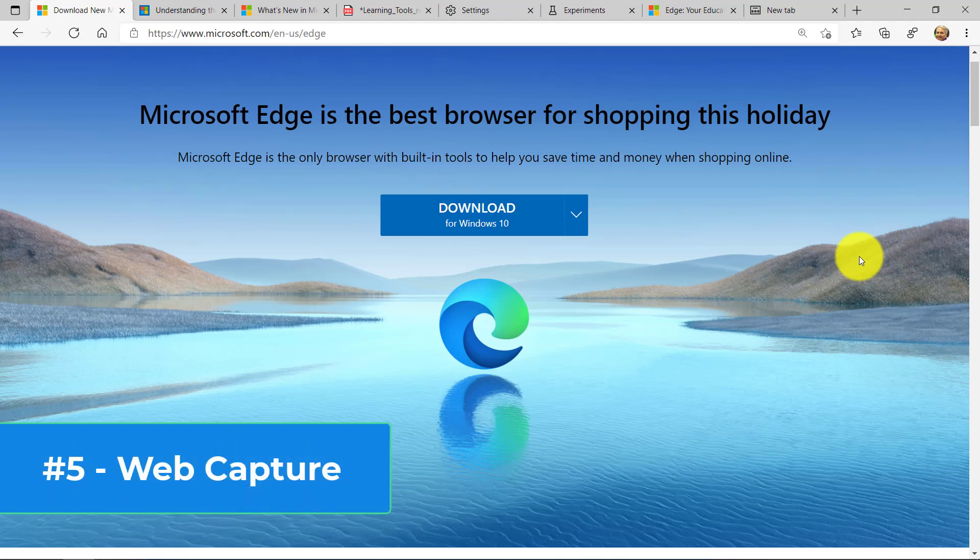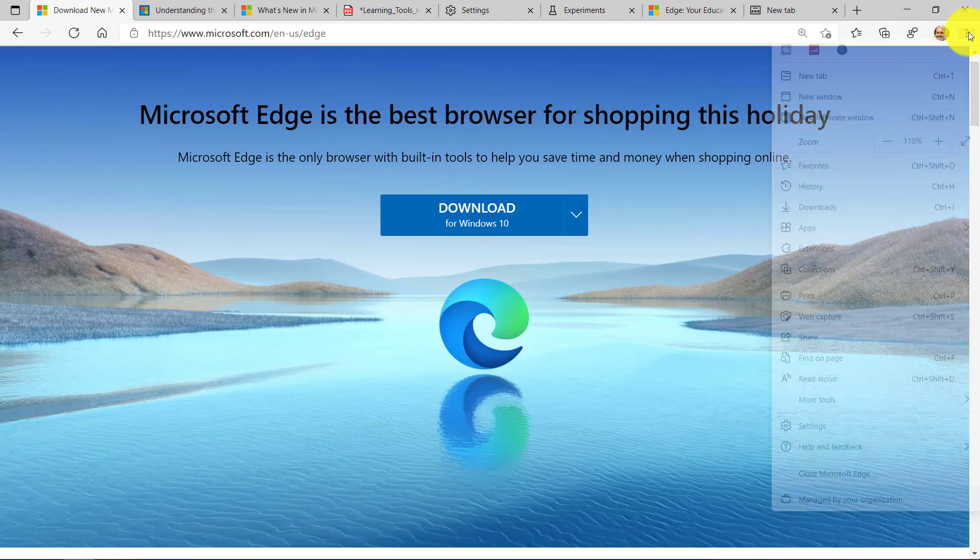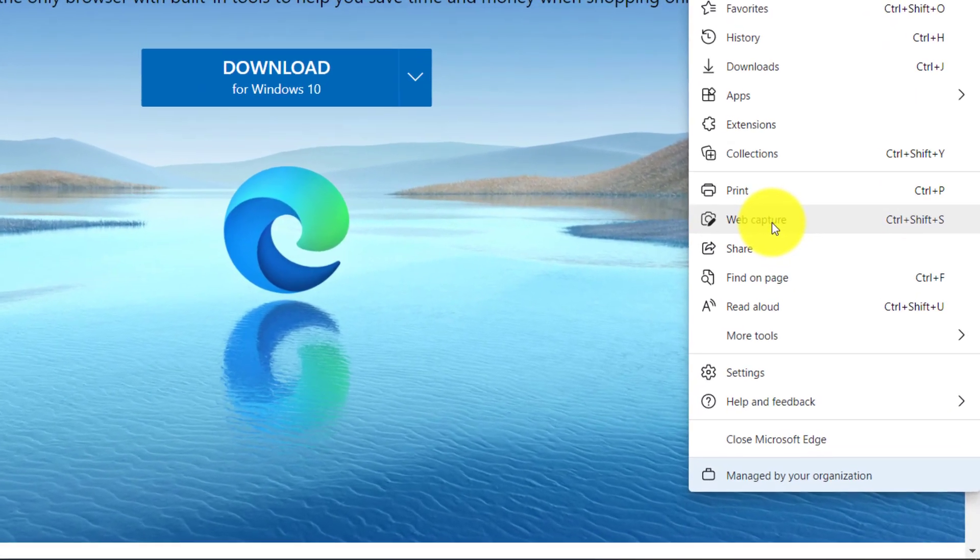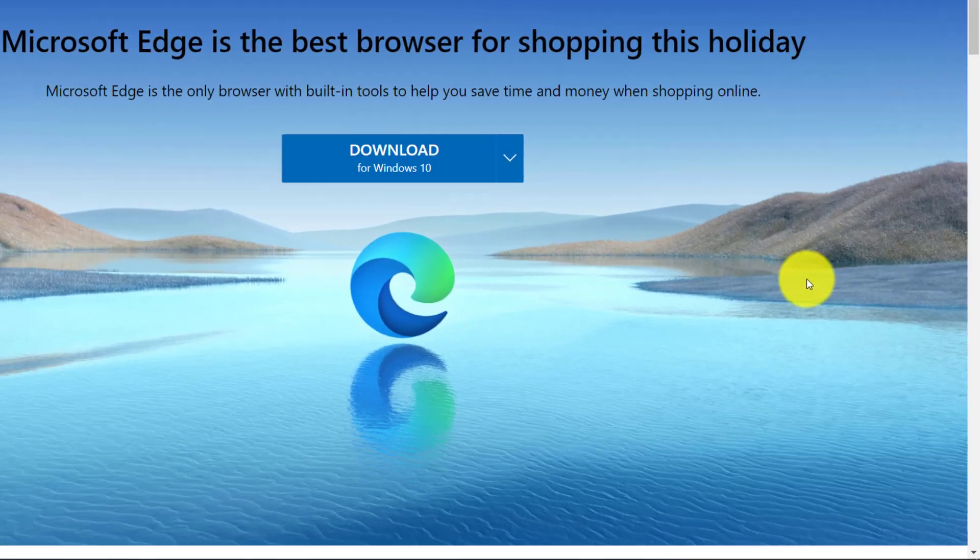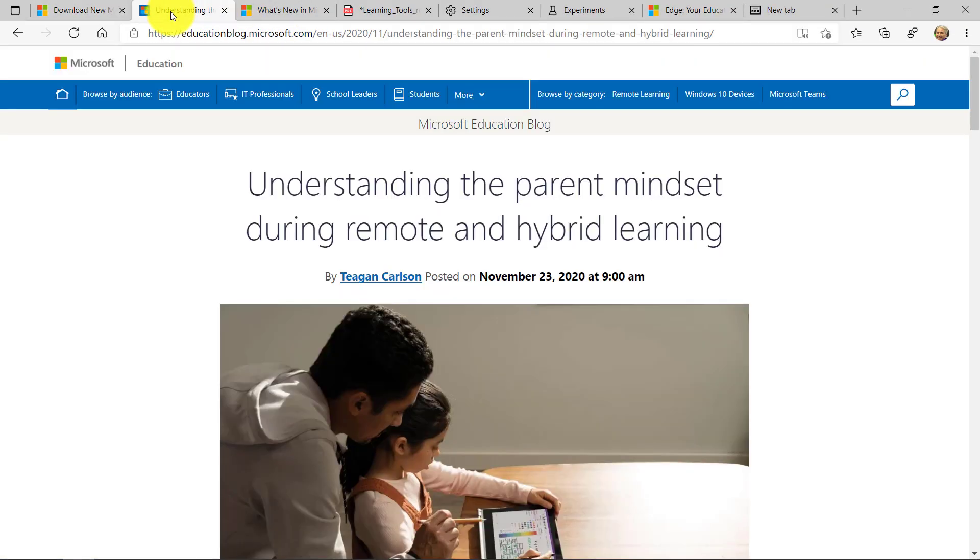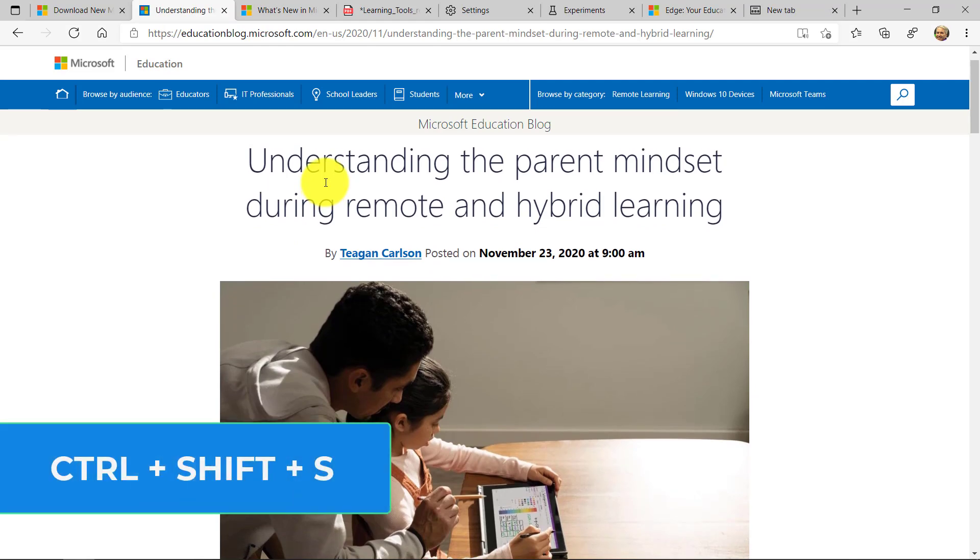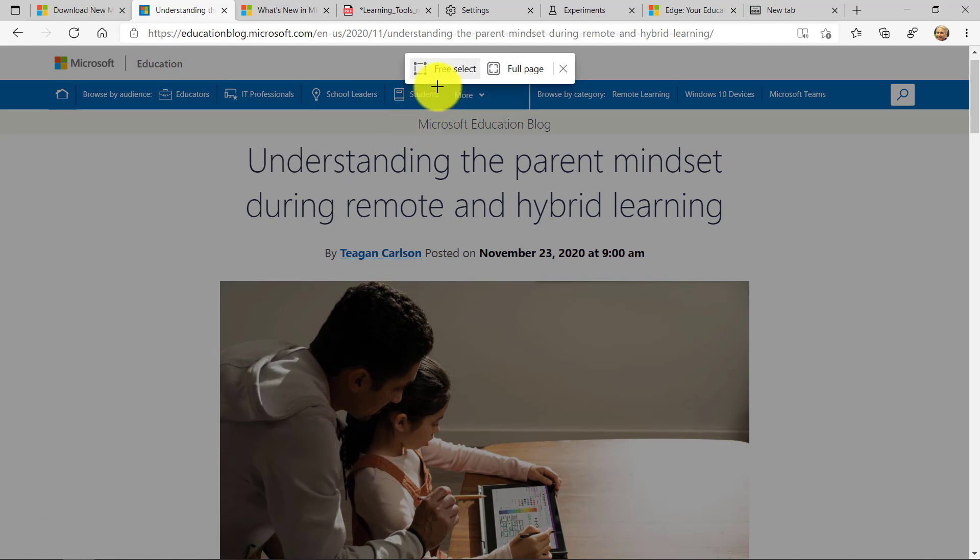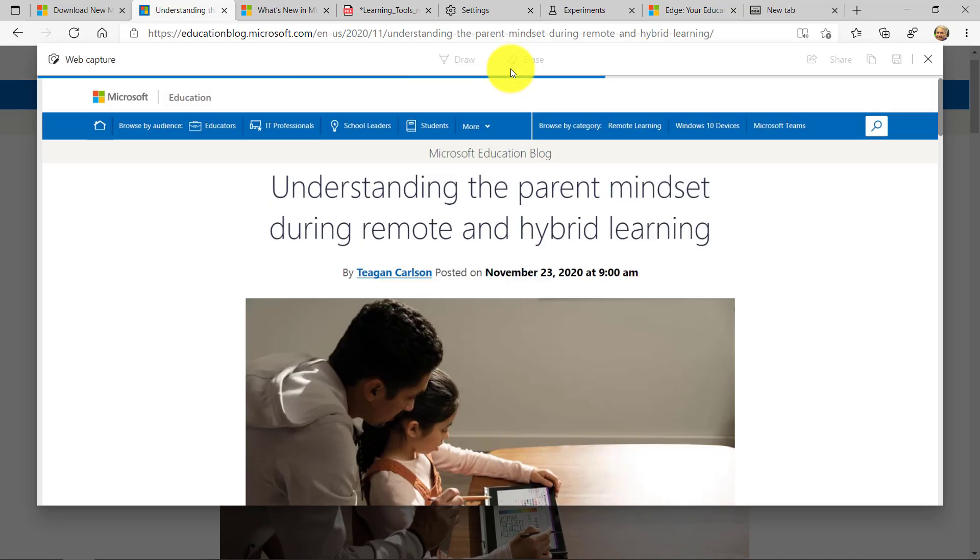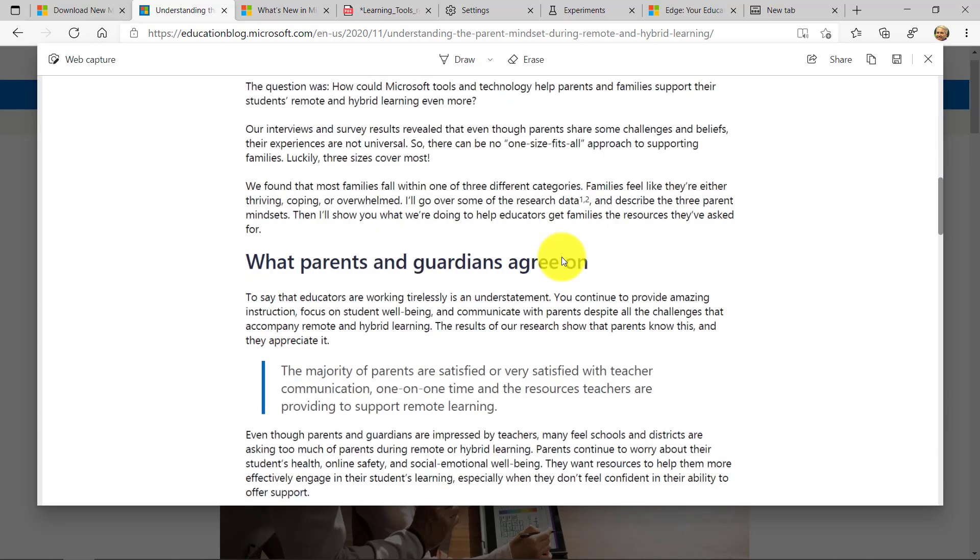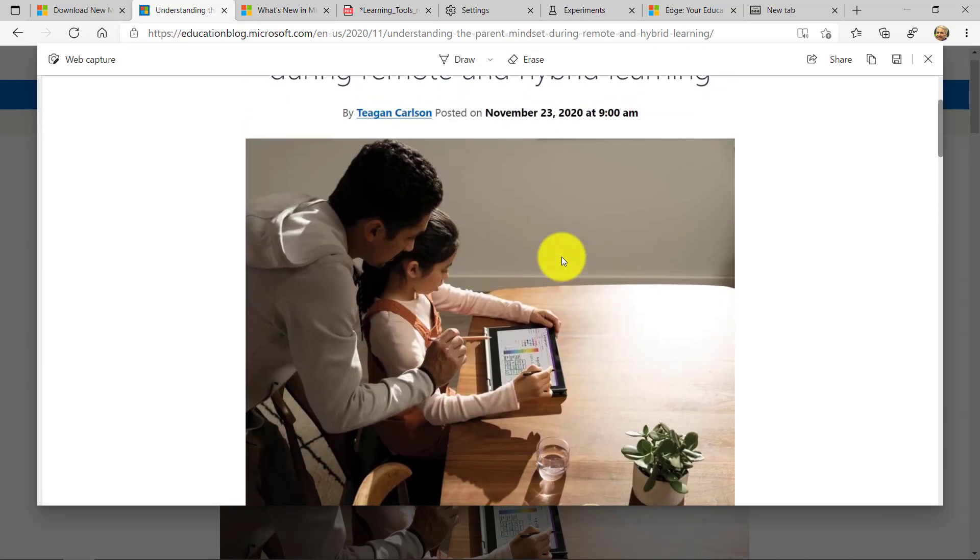The fifth feature is the new web capture. So if I go to the dot, dot, dot menu right here, you're going to see web capture. That lets me screenshot and annotate anything really quickly. So let's go to a site and I'm going to do a little screenshot. Here we go here. Maybe I want to screenshot this. We'll say Control Shift S. That's the hot key. It pops up a little toolbar here. I can say full page or free select. Let's do full page first. And what this does is it just actually snapshots that entire page.